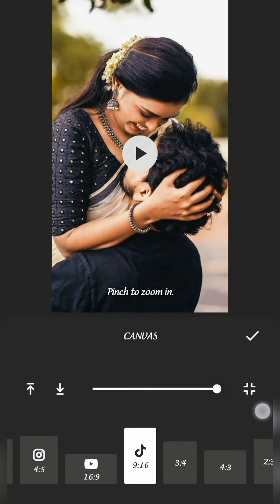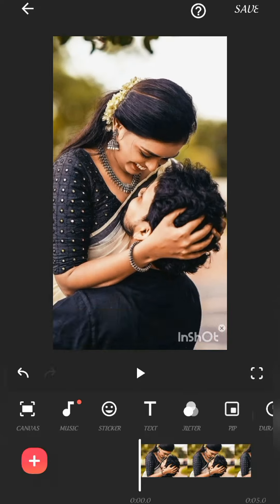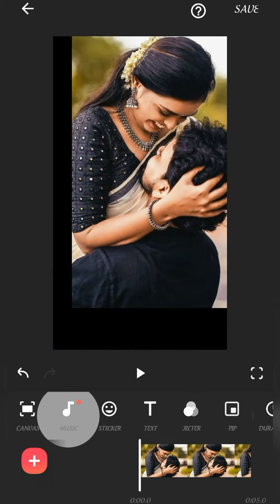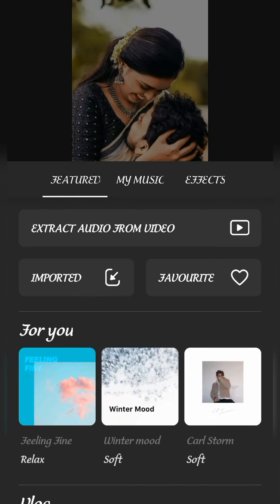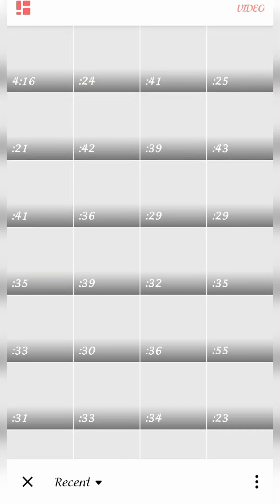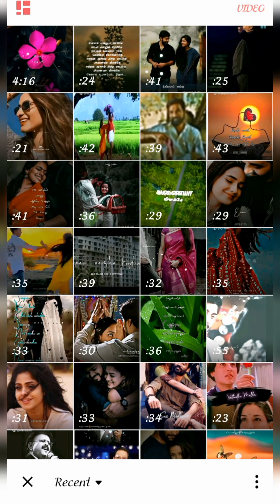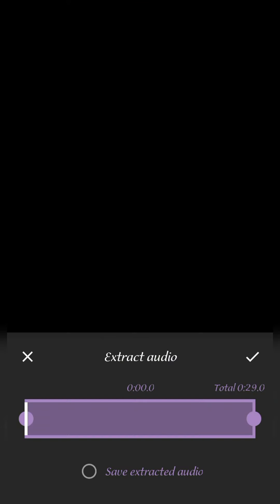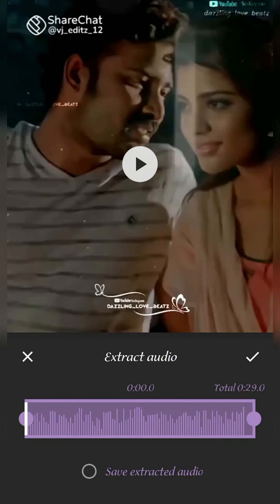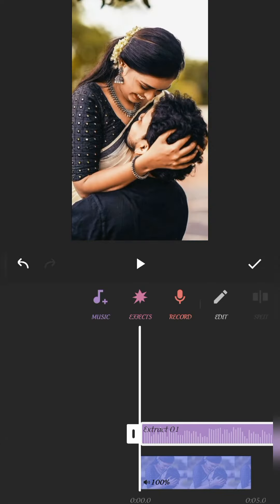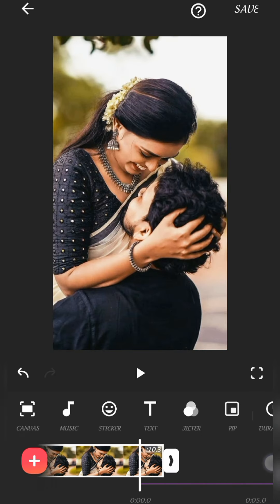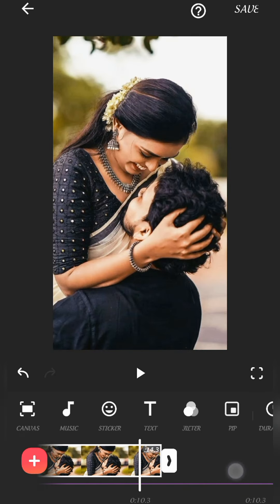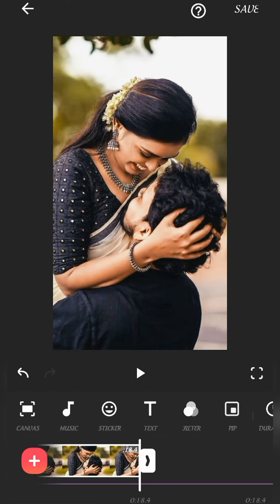We will select the image and the canvas. It will be 9:16. Next, there is music — extract audio from video. If you want to edit any song, you will use it regularly. Now, we are going to speed up and you will see it in slow motion.